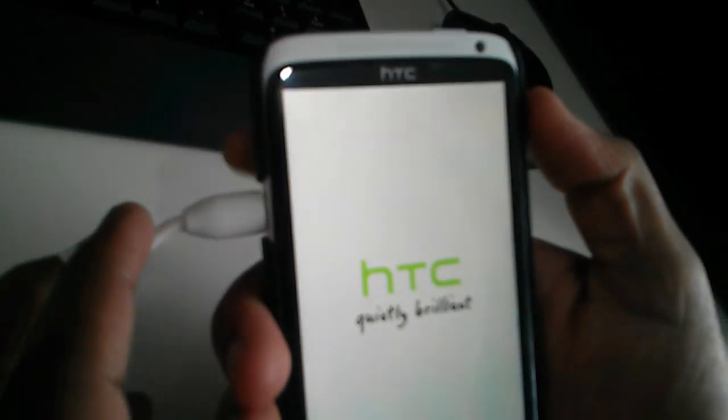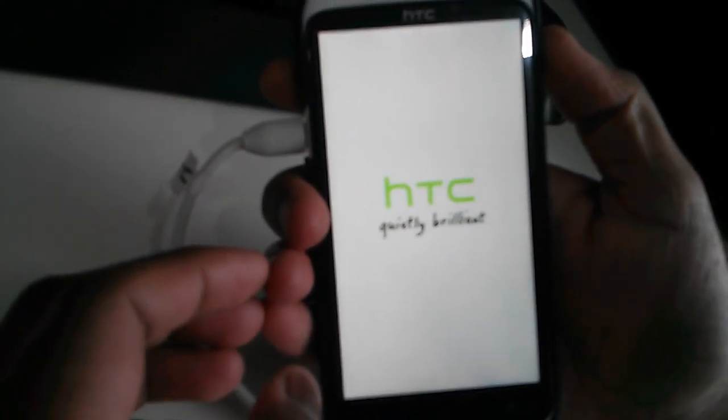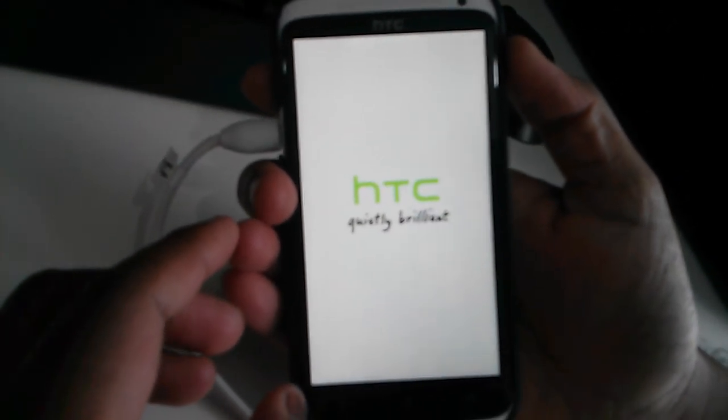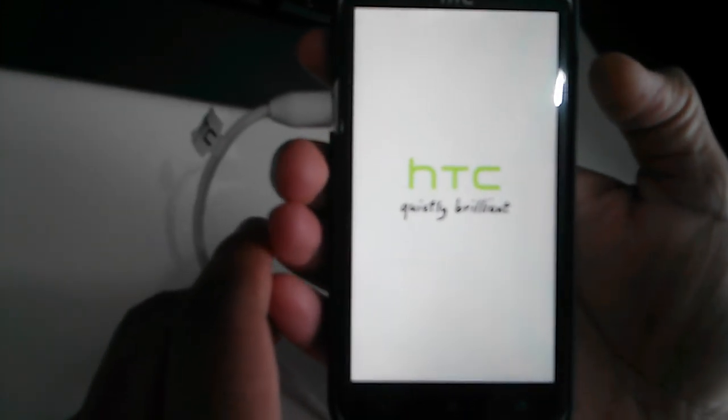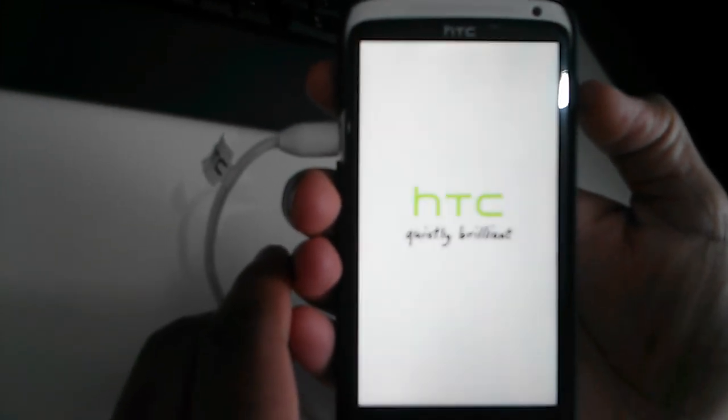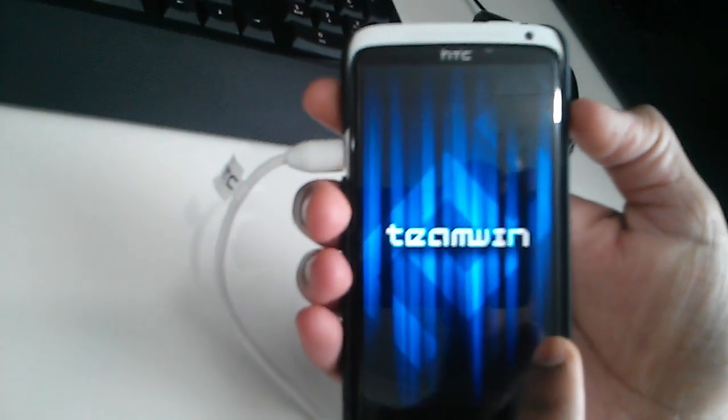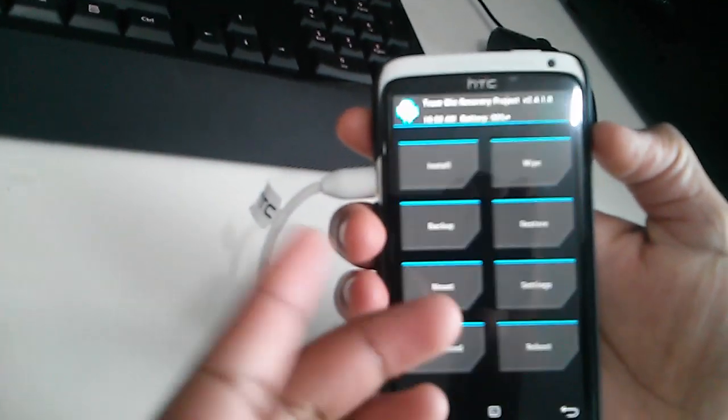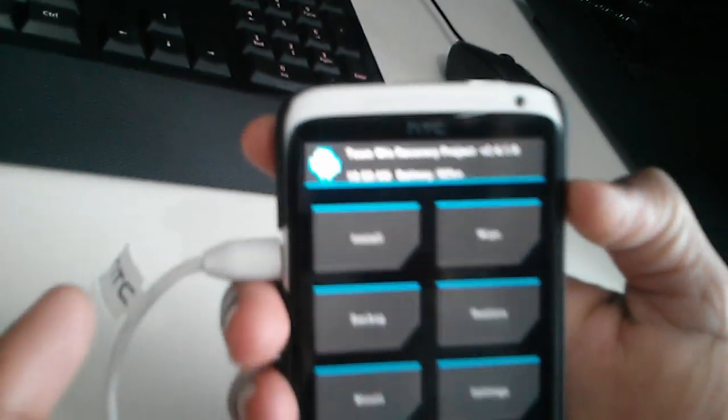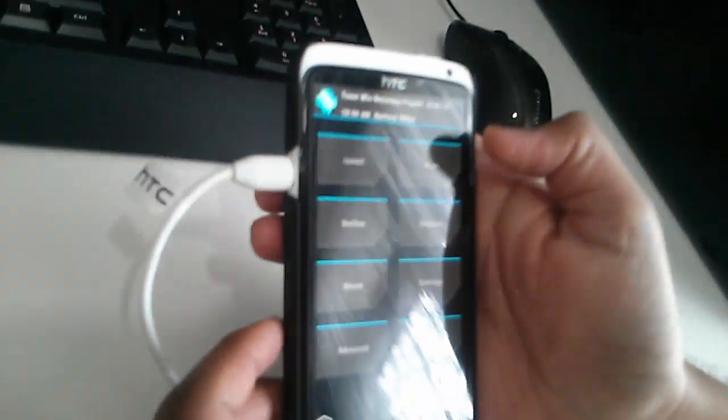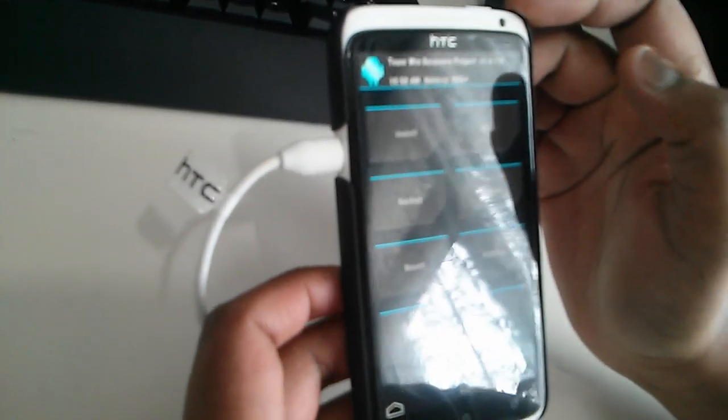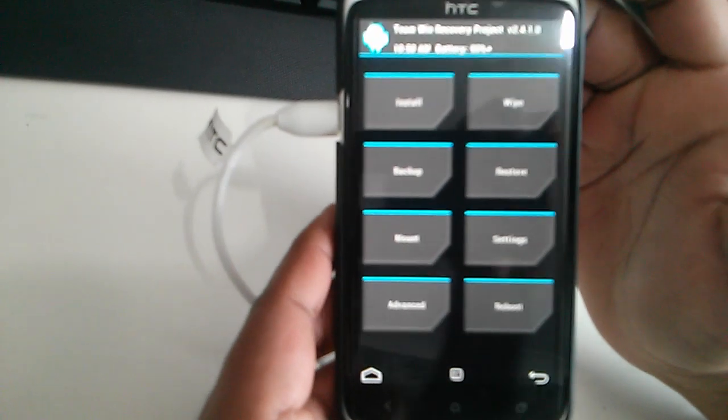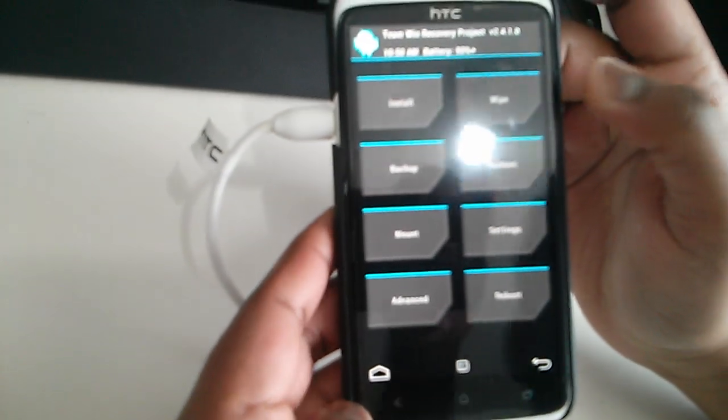Once that happens, you can scroll down. As you can see, you can scroll down using the volume button. So just go to where it says Recovery, press it, and hopefully you should boot up into the TWRP recovery which we just flashed.